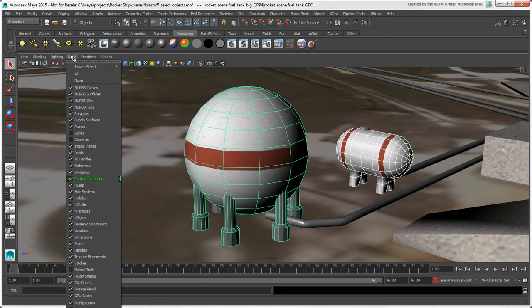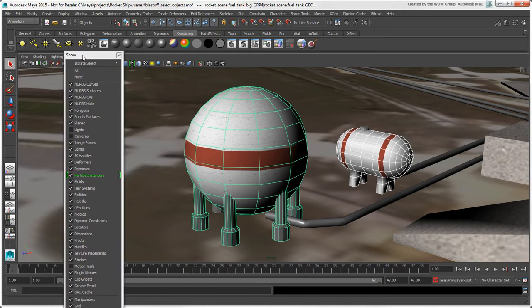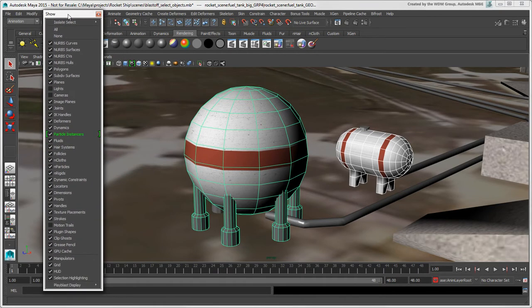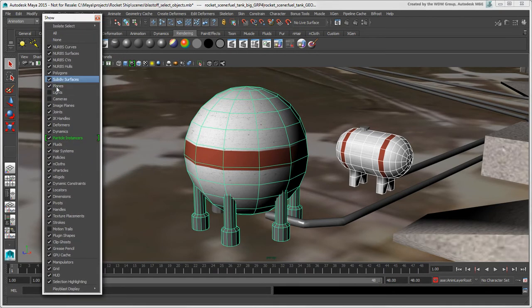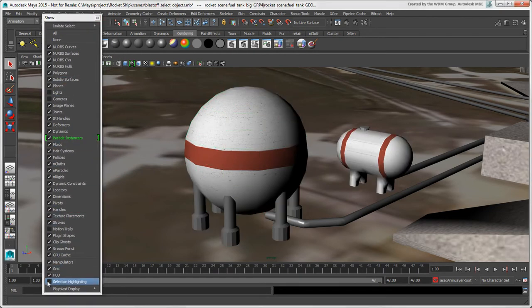If you like, you can even turn off the selection highlighting completely in a viewport by selecting this option in the Show menu.